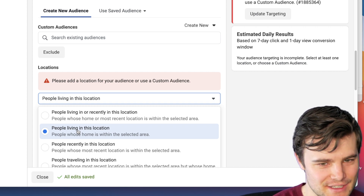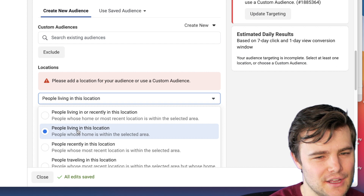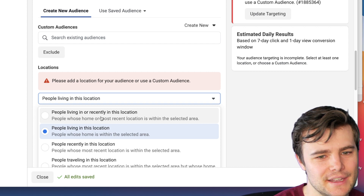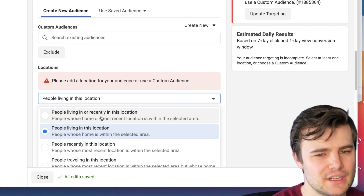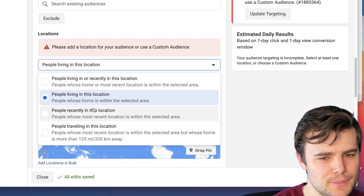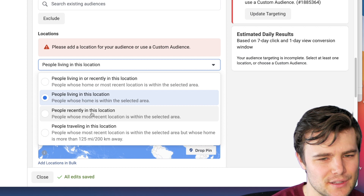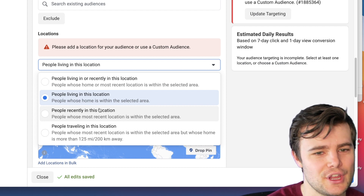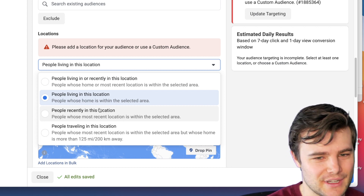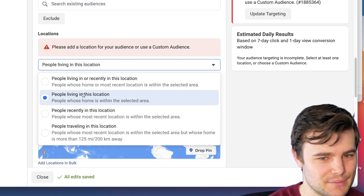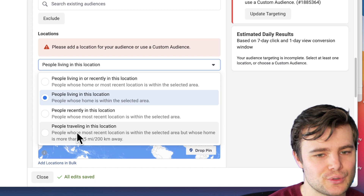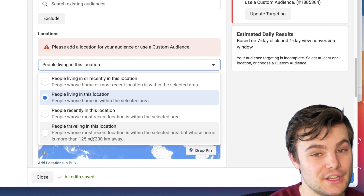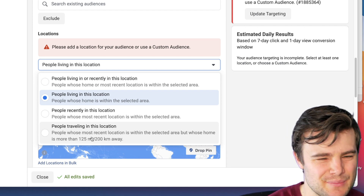People whose residence is there — Facebook uses data on where they've been a long time. You can also target people who were recently there, like if they took a trip, though I feel this is a little less useful. Same with people recently in the location who don't tend to live there. People traveling in this location is mainly useful for things like souvenirs, where there's an additional benefit to targeting people who are specifically visiting.